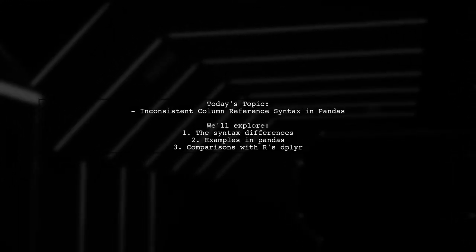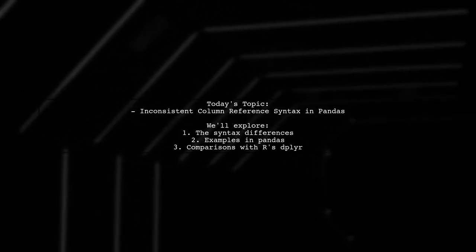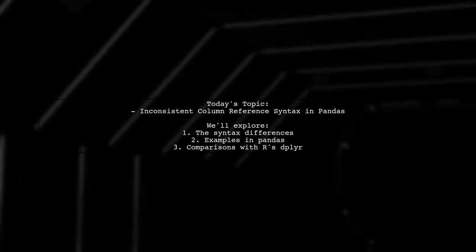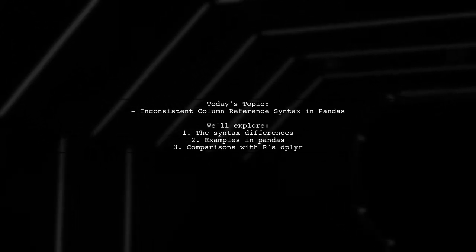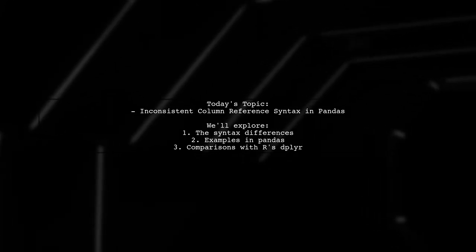Welcome to our deep dive into the world of data manipulation with pandas. Today we're tackling a question that many data enthusiasts encounter.